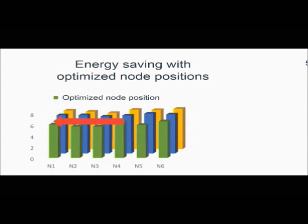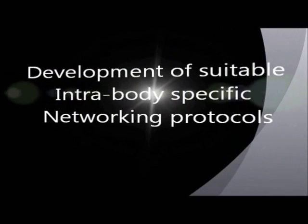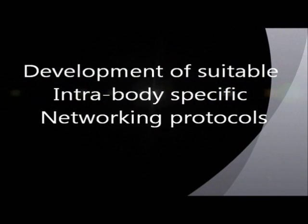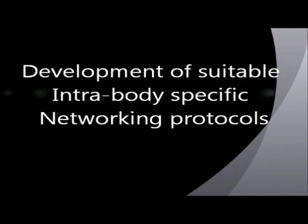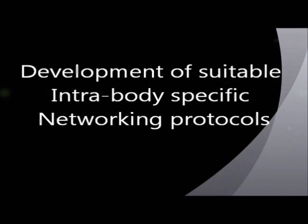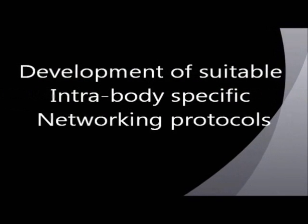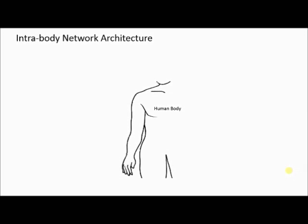As the next step in this project, the tissue-equivalent channel models and the optimal node positions that we derived earlier are used towards building intra-body specific networking protocols.